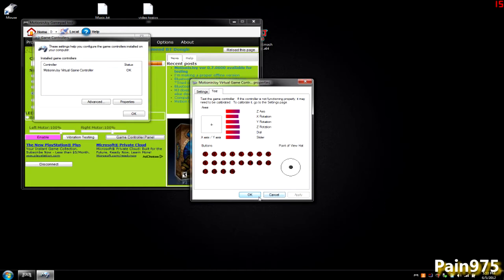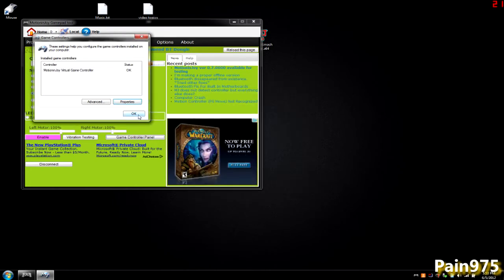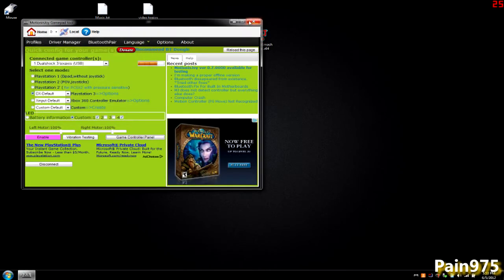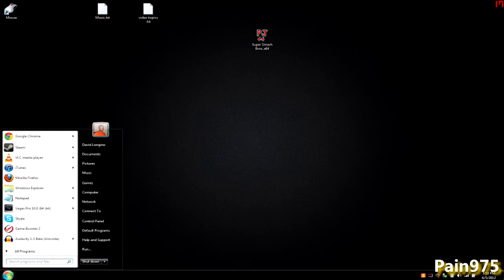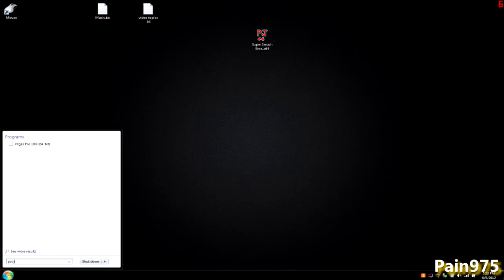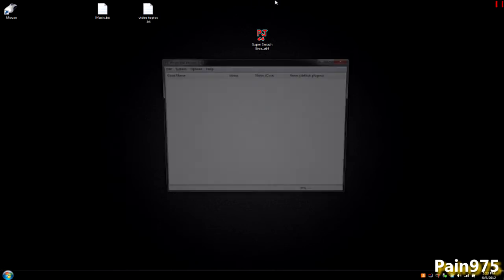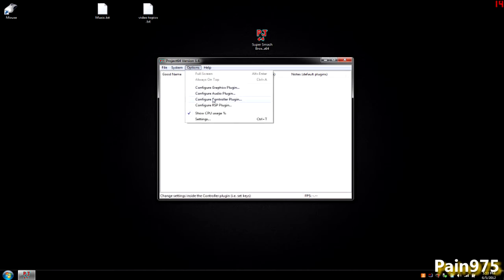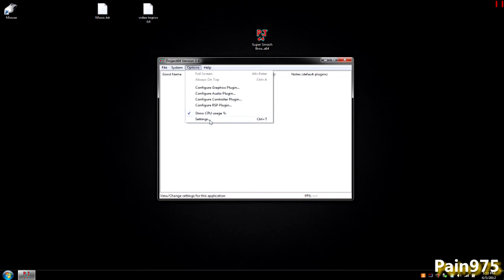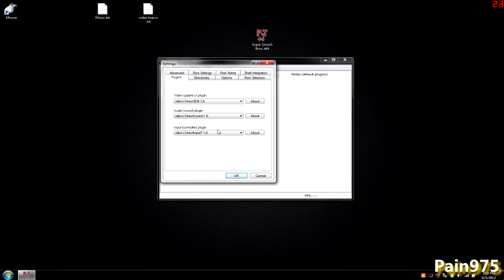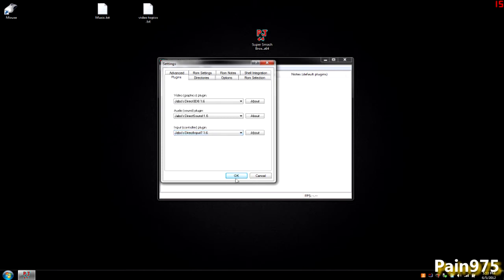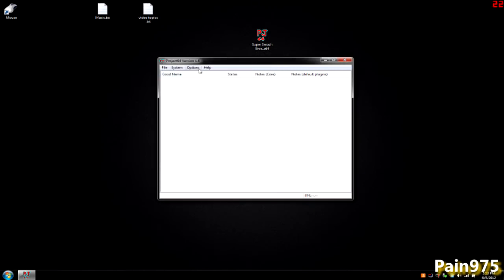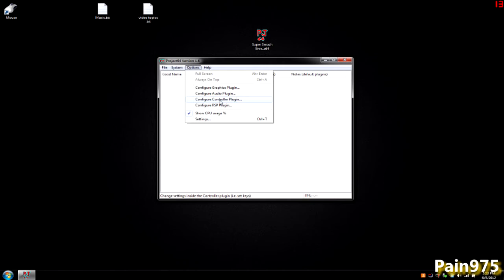Now that we have that working, just go ahead and close out of that and you can close out of the DS3 control panel. You want to go ahead and open up Project 64. Go to controller plug-in, but first of all also go to settings and make sure that you have an input plug-in. One of these shouldn't matter. I'm using Jabels direct input 7 1.6. Go ahead and hit OK, then hit options and go back to configure controller plug-in.